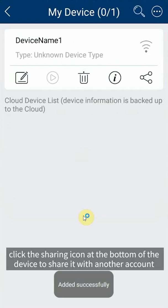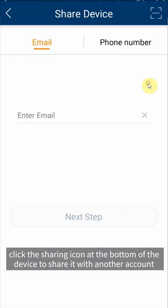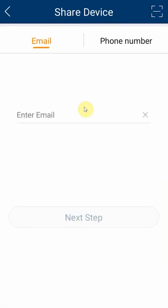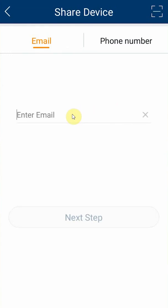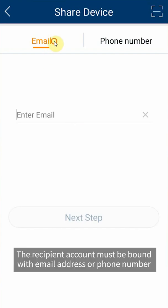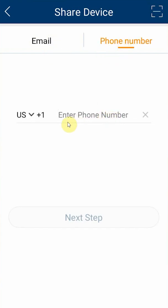There are two ways to share a device with other Super Live Plus accounts. The recipient account must be bound with email address or phone number.